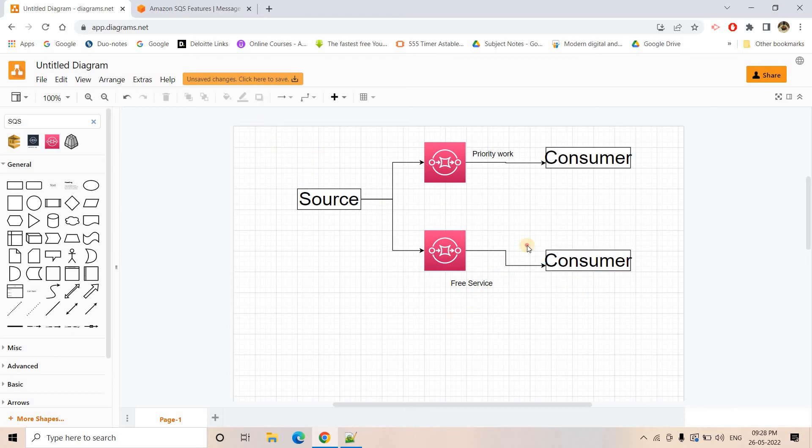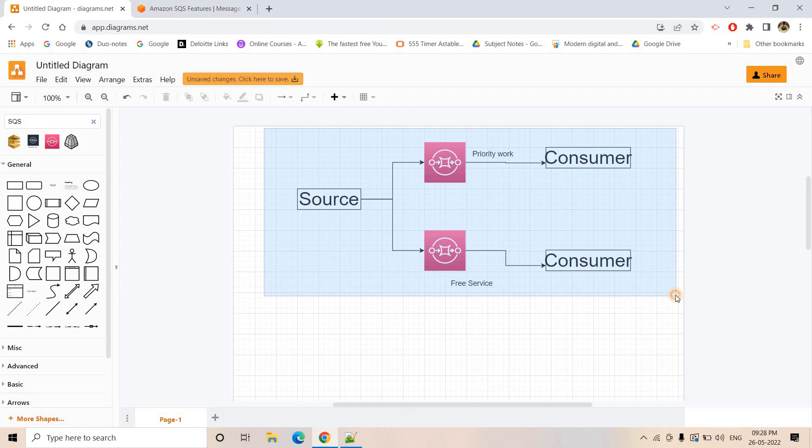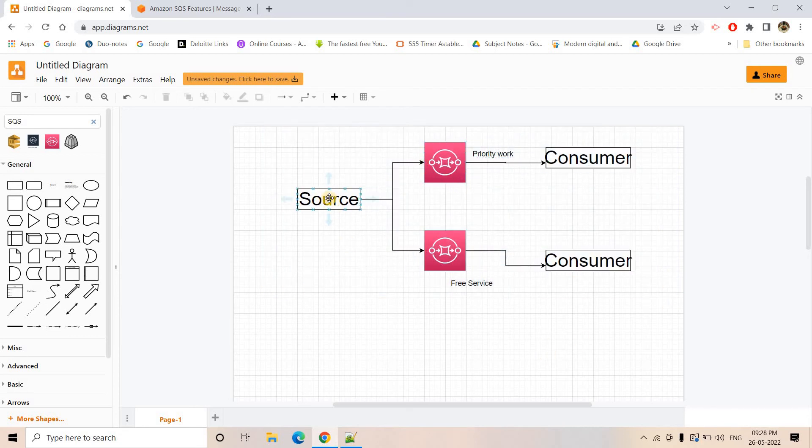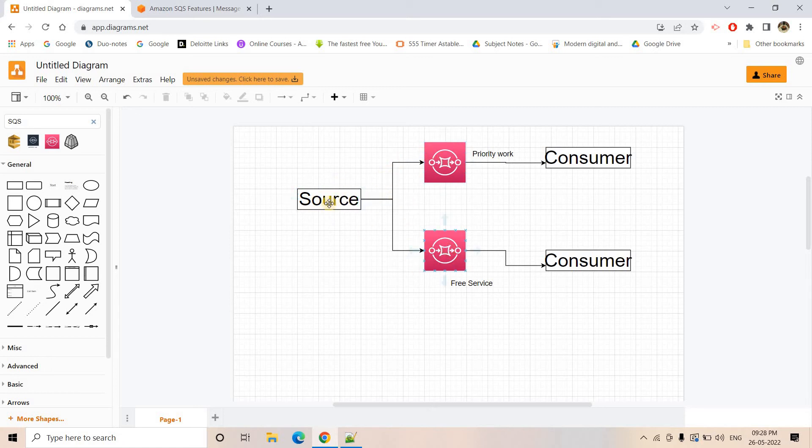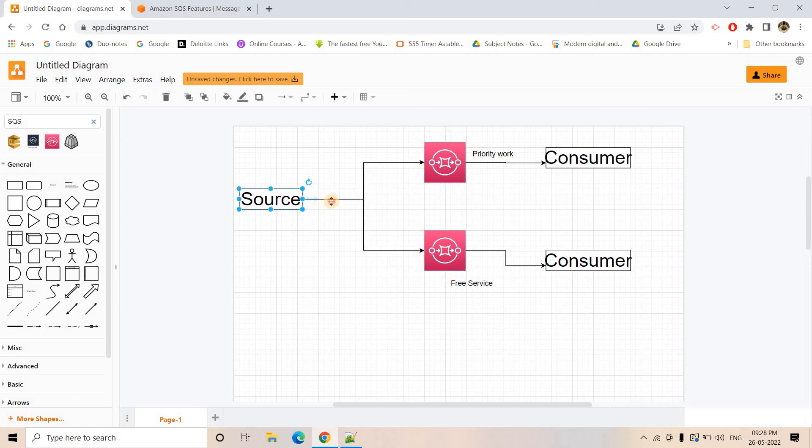But the problem with this particular service or this particular architecture is here the source has to take the responsibility to properly put the content in priority queue or this queue based on which segment of customer is requesting. But might be this overhead or extra burden from source system. We might have to eliminate. Source will just put the data and then the next step, whatever system is there, they need to intelligently put either in this queue or that queue.